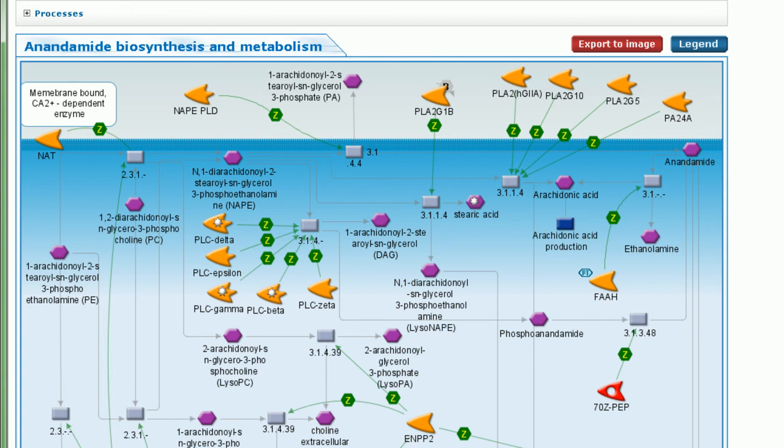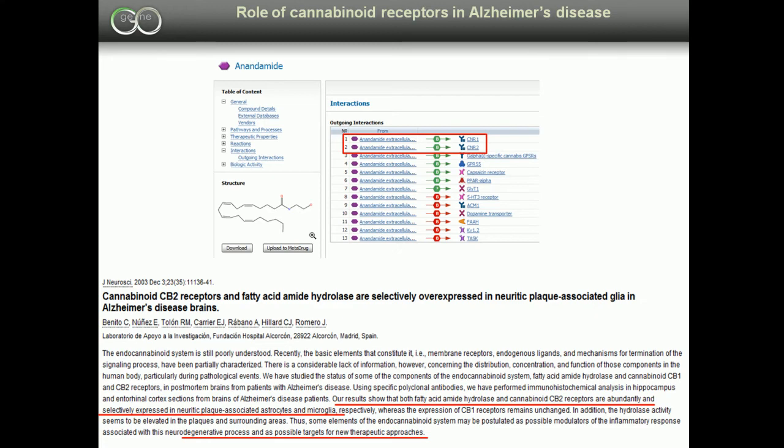Clicking on anandamide on the map takes us to the compound page. This page shows that it activates cannabinoid receptors, which were suggested as potential targets for Alzheimer's disease treatment.